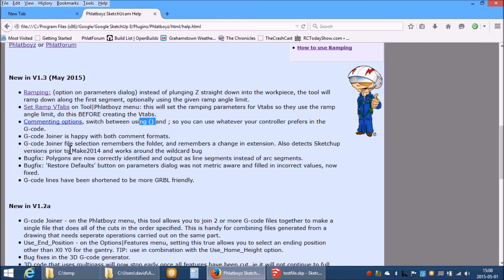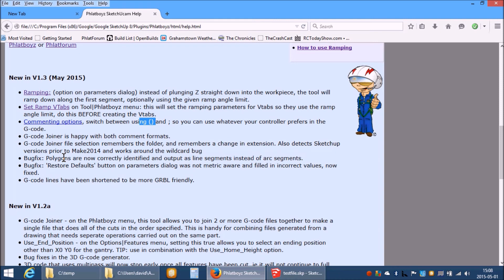Polygons used to be incorrectly detected as circles and output as circle commands. They are now correctly detected as polygons and will be output as line segments. The restore default button on the parameters dialog has been fixed and Gcode lines have been shortened in general.